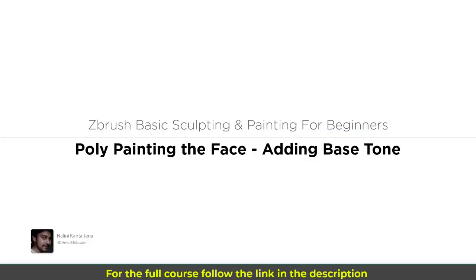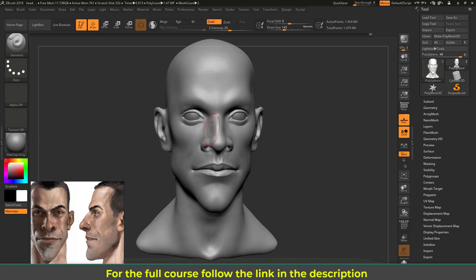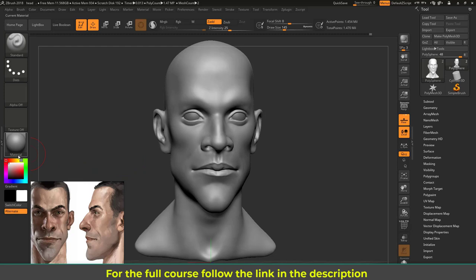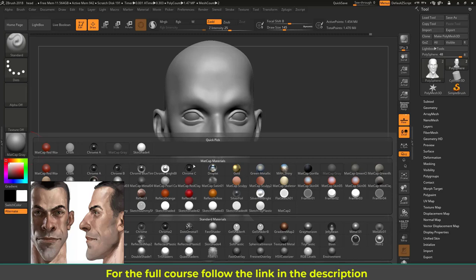Hi, in this lecture I'm going to start poly painting the head and put the base color first. You can see our model has a matte cap gray material, so I'm going to change this material to skin material. Let's go to the material, click on that, and select Skin Shade 4.